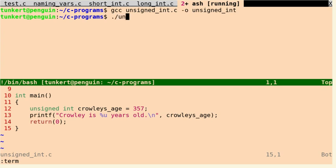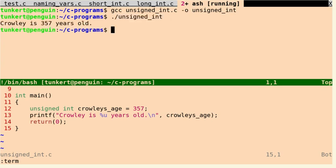Okay, now let's run it. And you'll see Crowley is 357 years old. So that's how you use an unsigned integer in C programming.